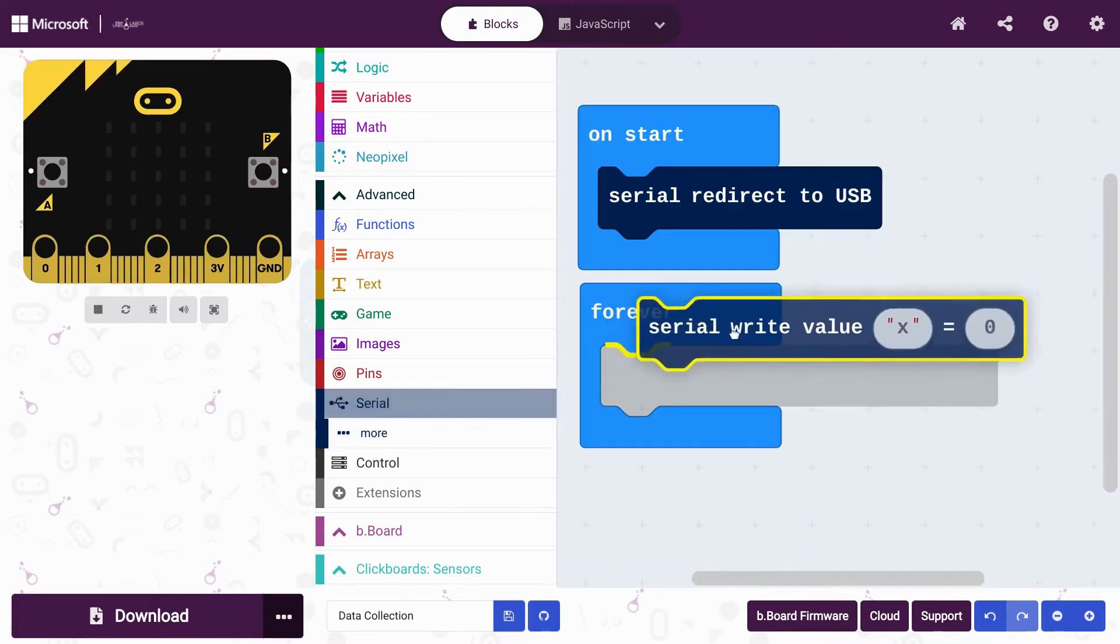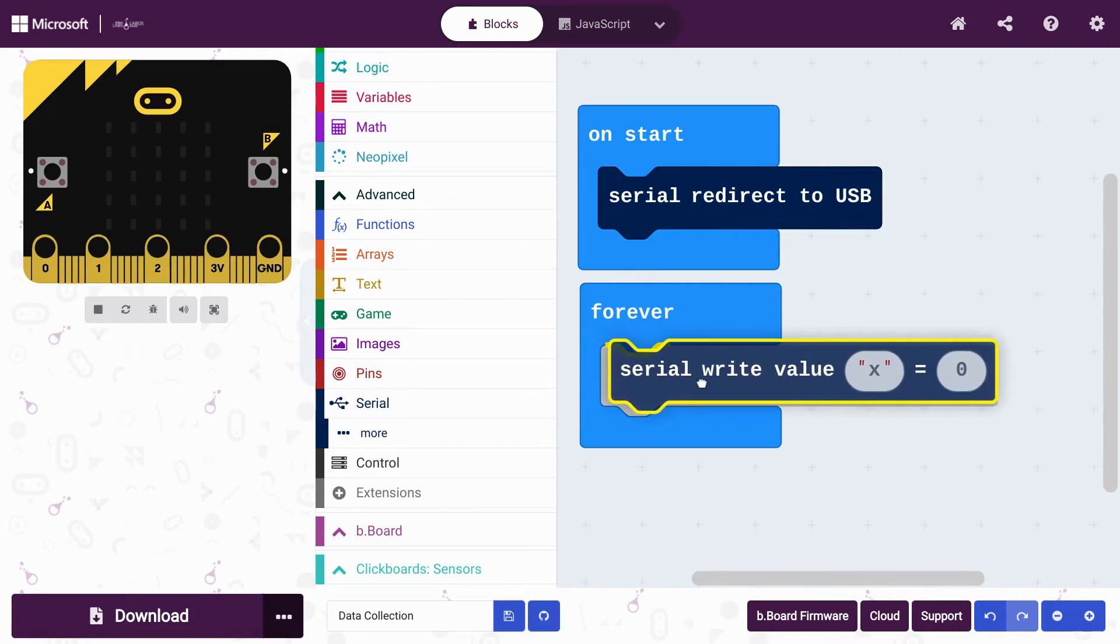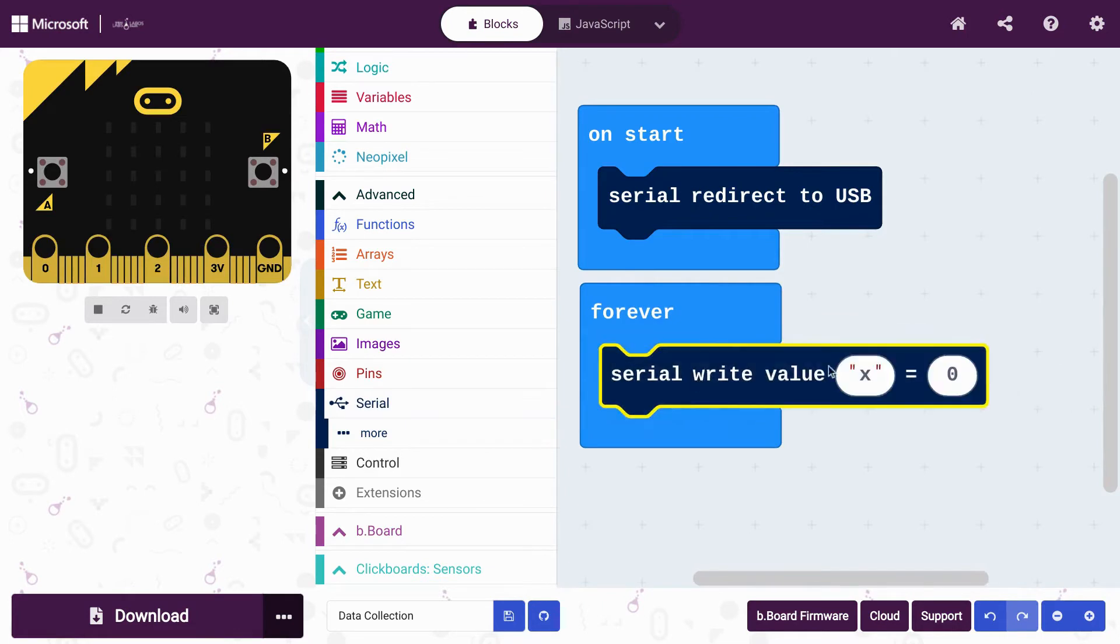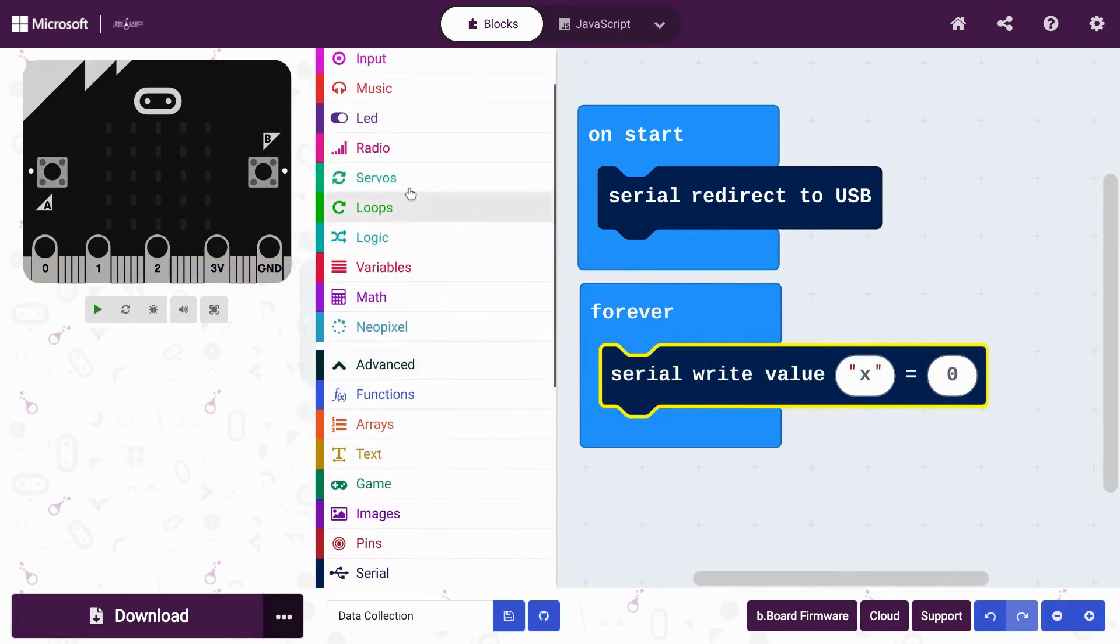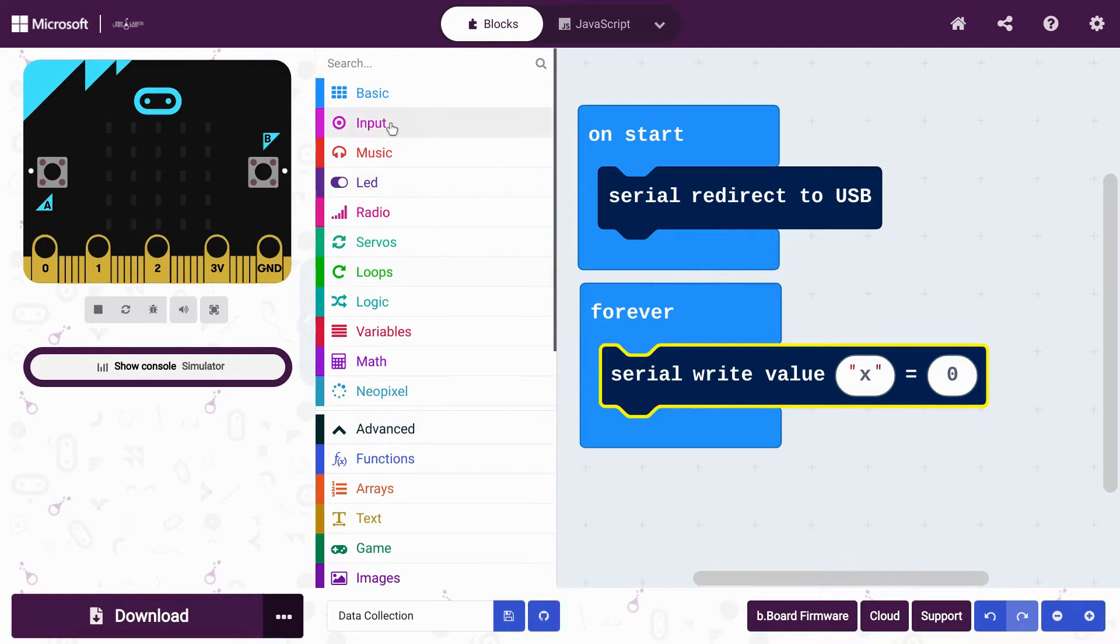From the Serial drawer once again, drag the block called Serial write value and put it inside a forever loop.